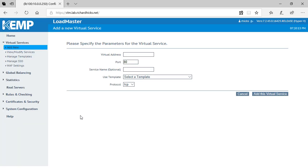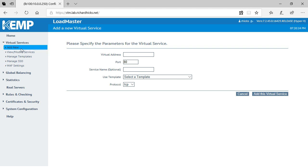So here we are in the web user interface for the Kemp LoadMaster Load Balancer. I've expanded Virtual Services, I've clicked Add New, and I'm going to create my first virtual service.